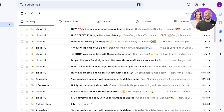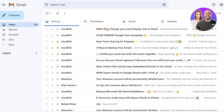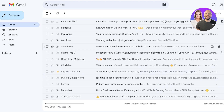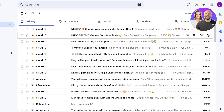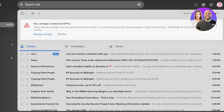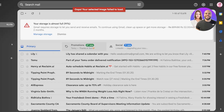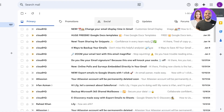To get started with labels, we first need to understand what labels can be used for. Labels can help you identify different streams of emails coming in. When you have so many different emails every day — especially if you're a hoarder like me with many mailboxes — you're going to have to use labels for categorization.